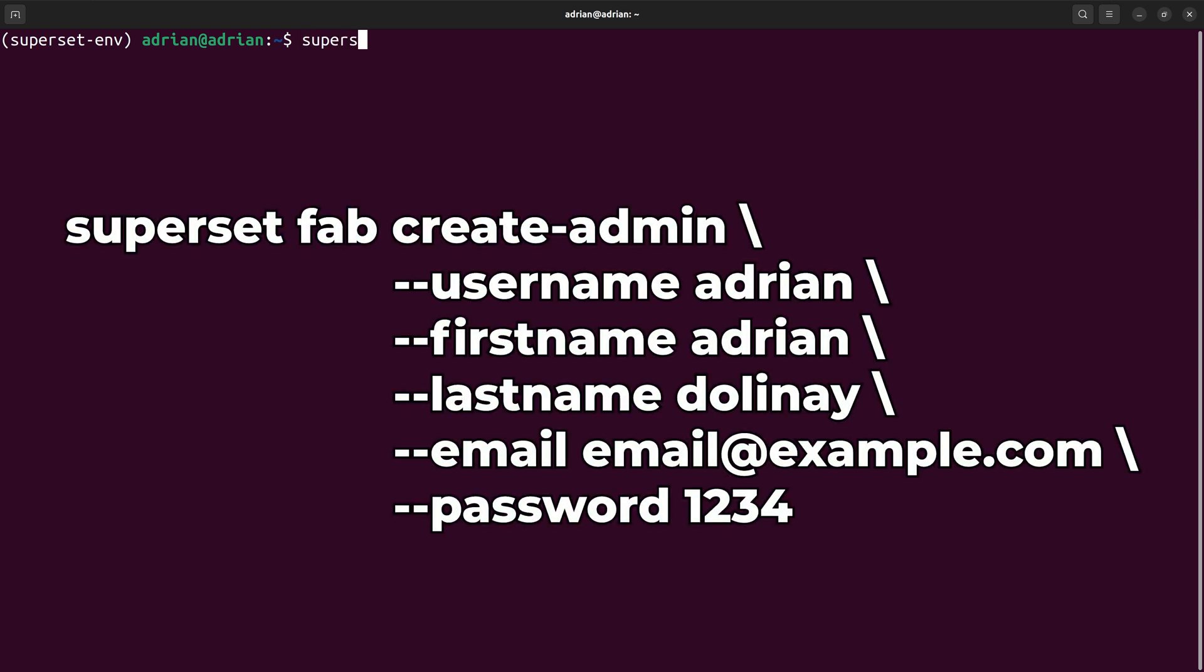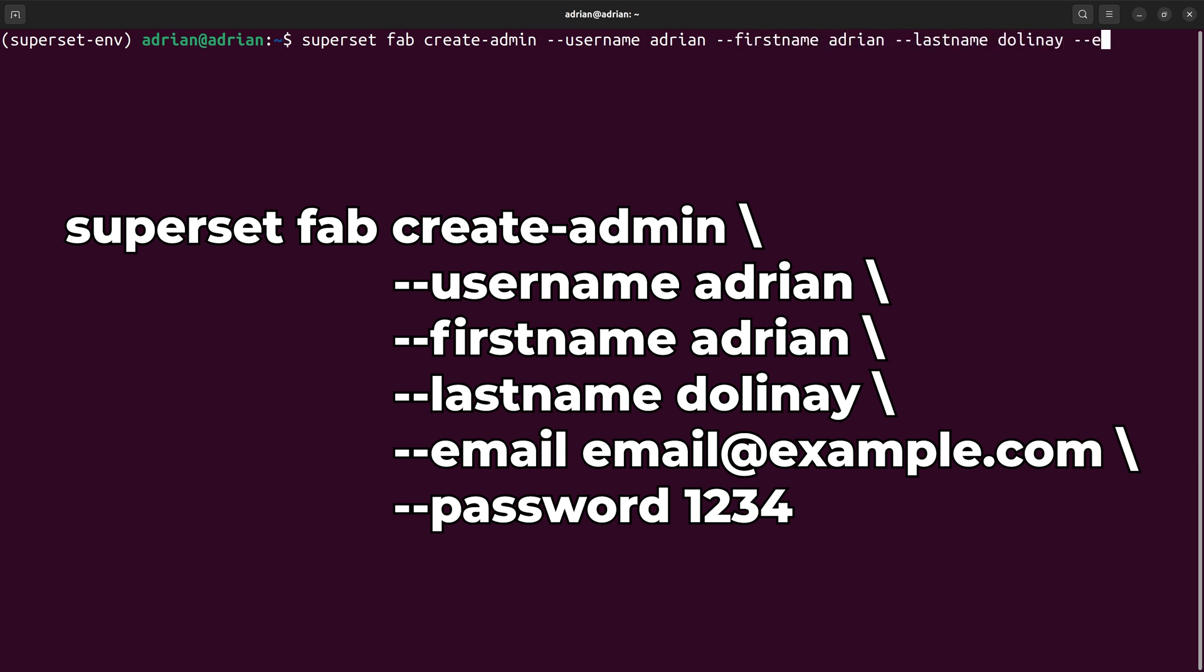Now, I will create an admin user to maintain, run, and configure Superset using the following command. I need to set the username, input the first and last name of the user, the user's email, and the user's password to log in to the Superset application.